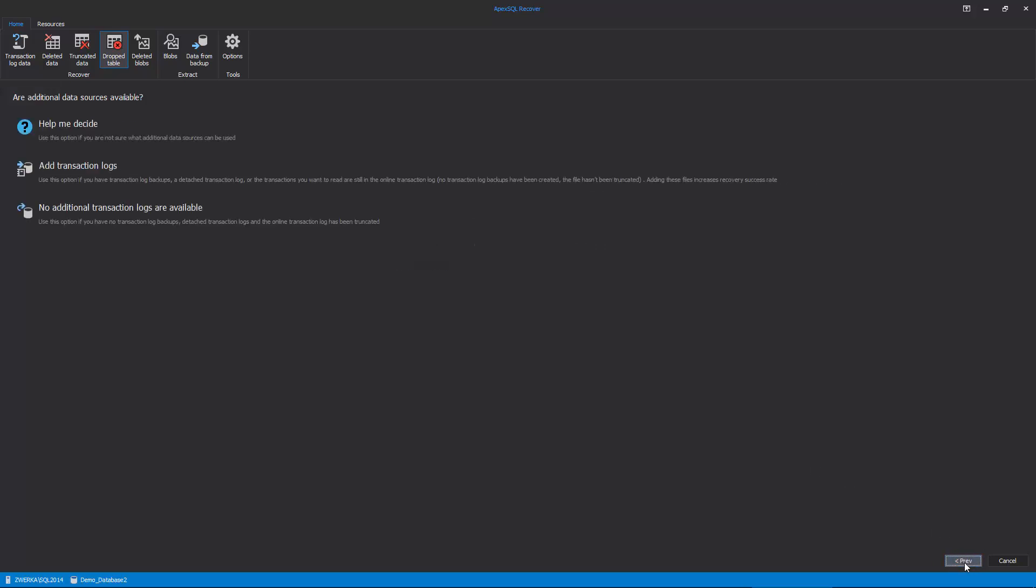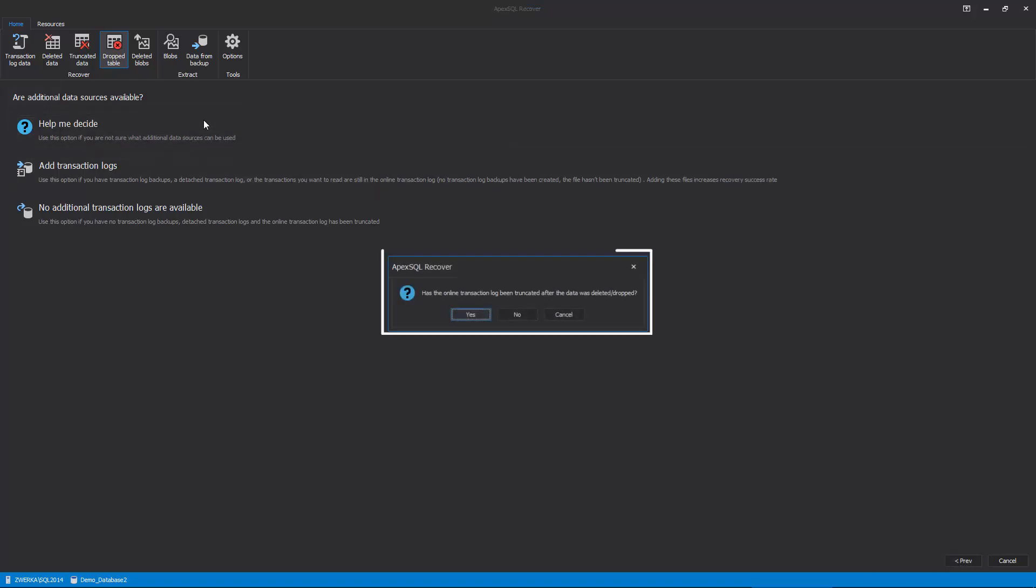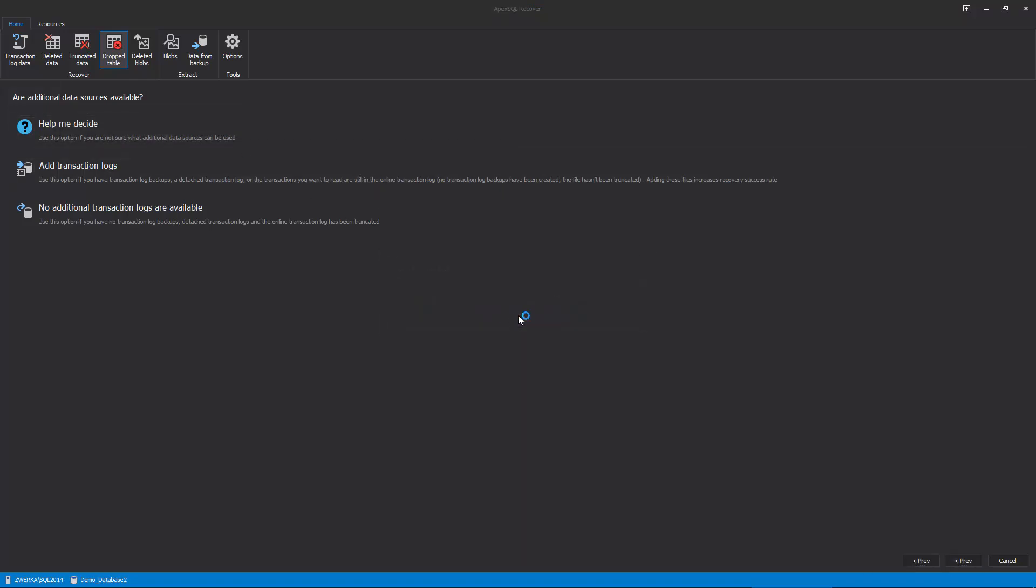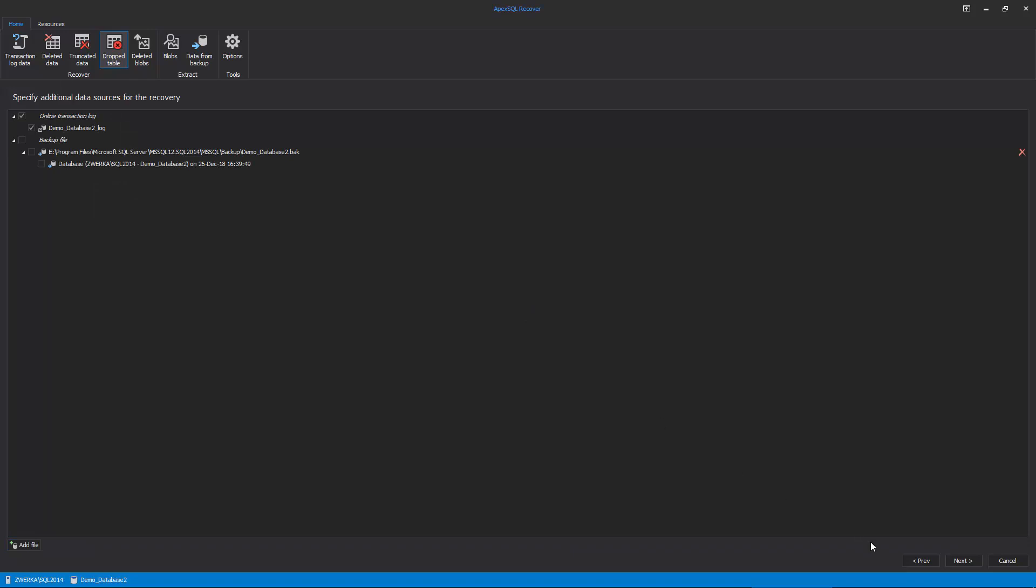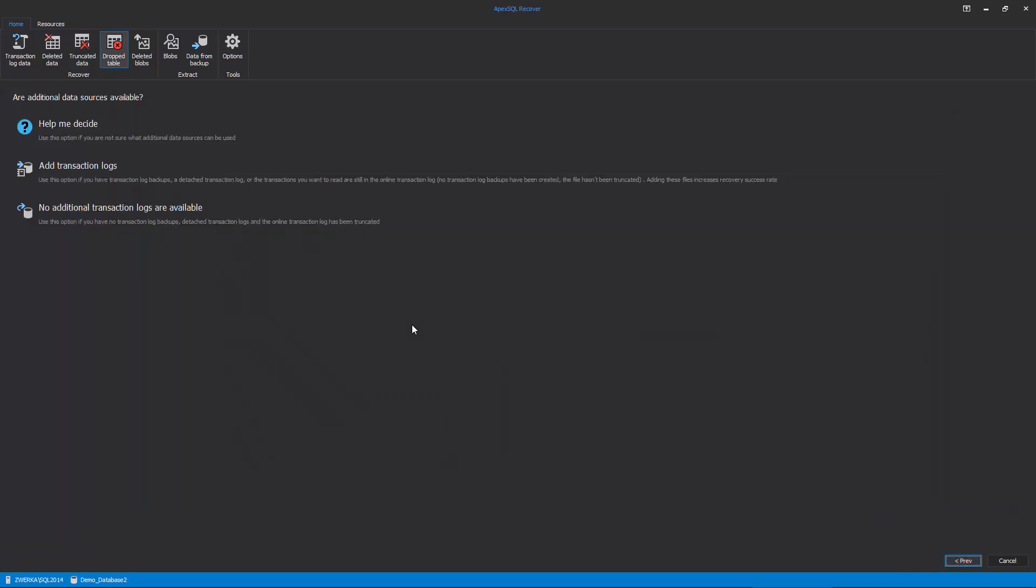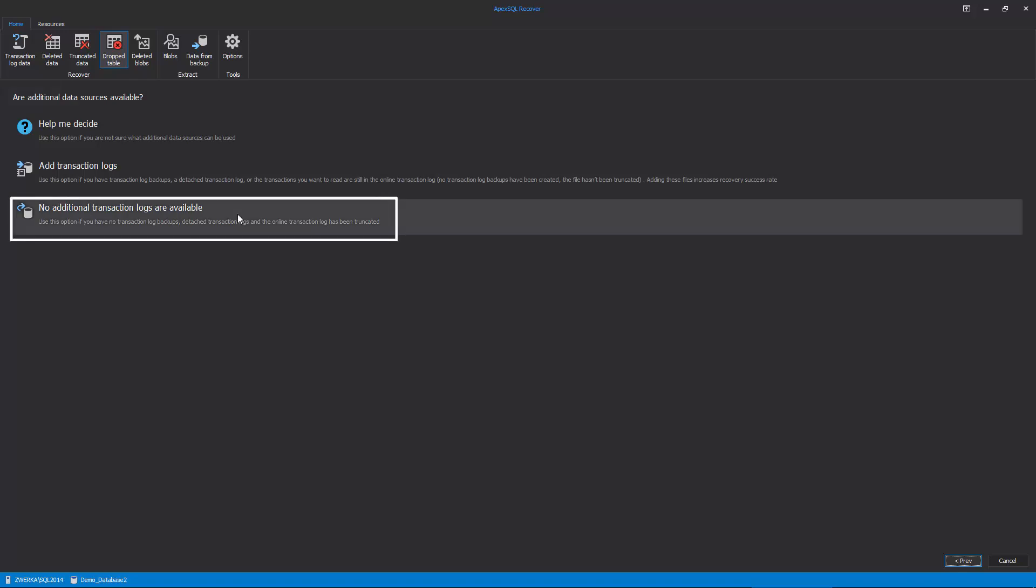The next step of the wizard offers the user a choice in the data sources which will be used to recover the dropped table. If the user is not sure how to proceed here, the Help me decide option can be chosen, where the application will lead the user through a quick algorithm in order to choose the best possible option. Since we did not create any additional sources, we'll not opt for the Add transaction logs, but we will choose the No additional transaction logs are available option.